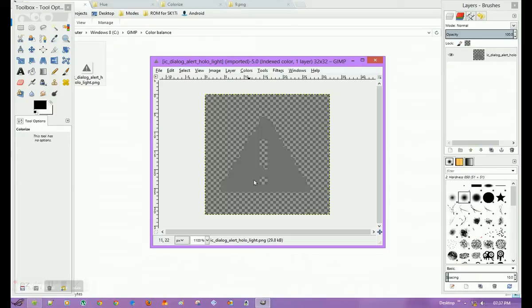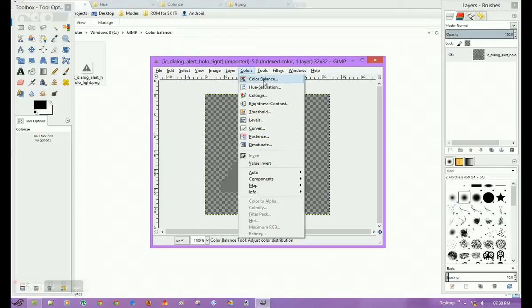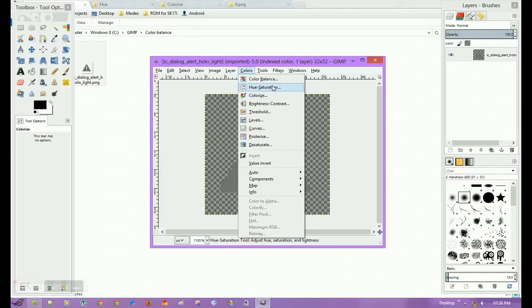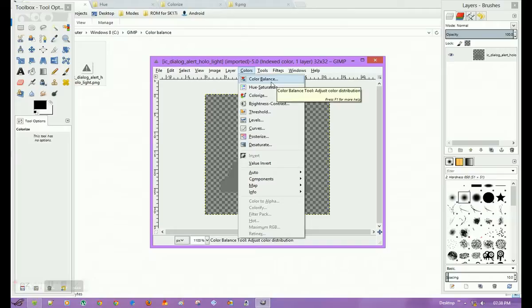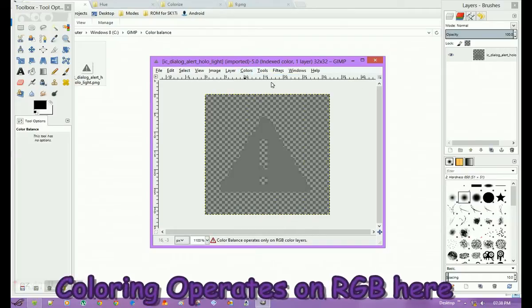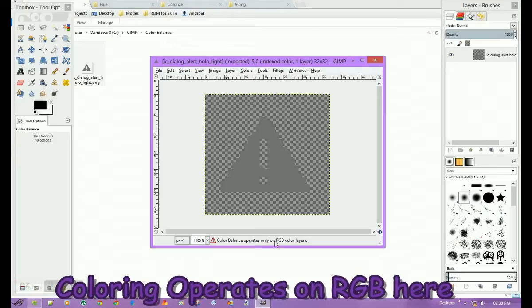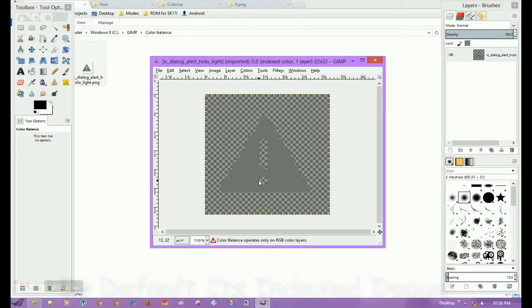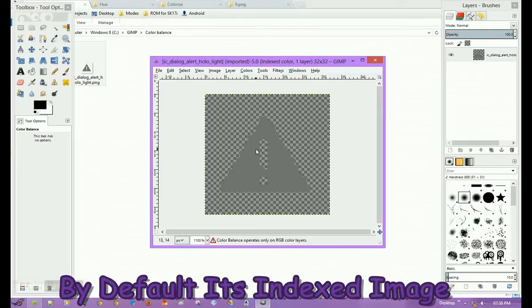Now if I want to change or edit it, I have a different type of image. If I want to make it blue, I'll go into Colorize, Hue, or Color Balance. If I click on Color Balance and try to edit it, it will not work because Color Balance operates on only RGB type of color layers. This is an indexed type of color image.